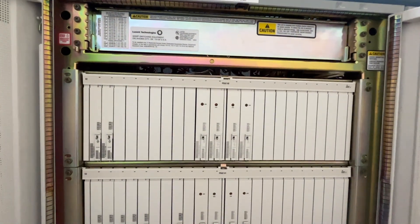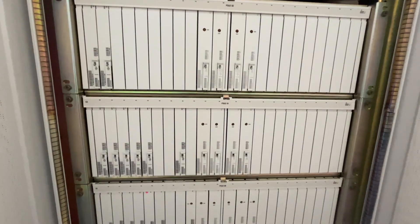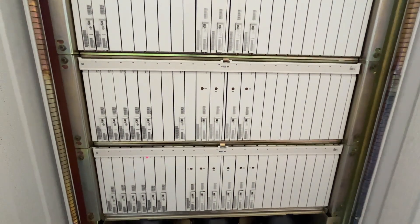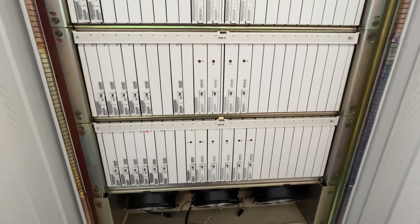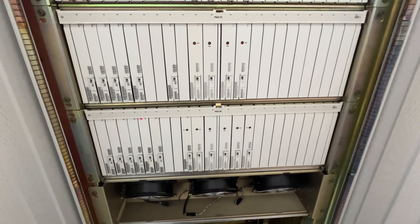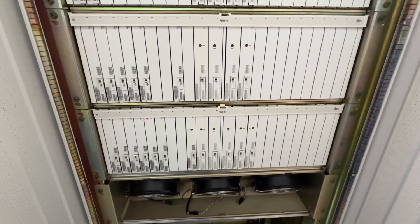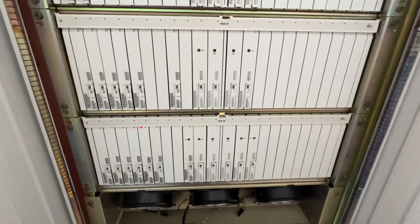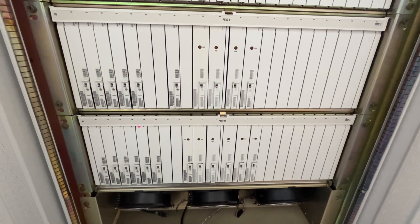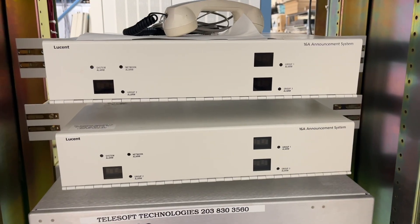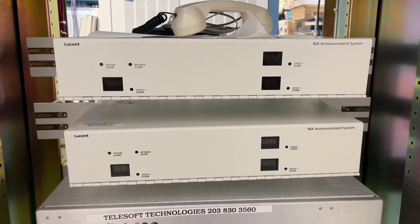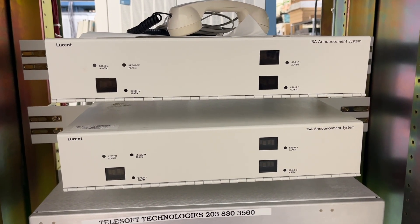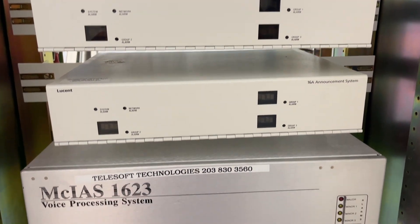This bay has what's called packet switch units. This is part of the packetization or digitization of the voice. Because this is a digital switch, everything internally is digitized, and the trunks and so forth, which I'll show momentarily. These are two 16A units. Each one is connected to a T1, so there'll be 24 different announcements in each of the two boxes. And then this is another Cognitronics voice announcer.